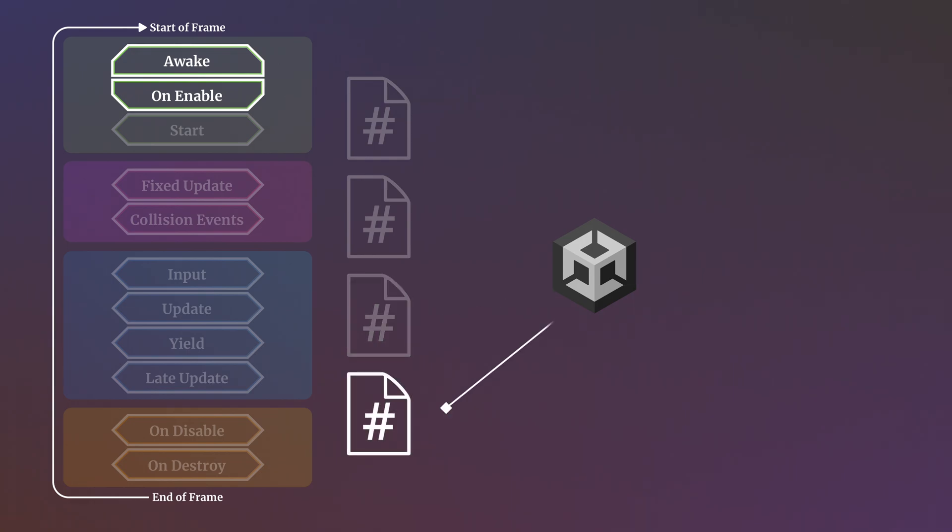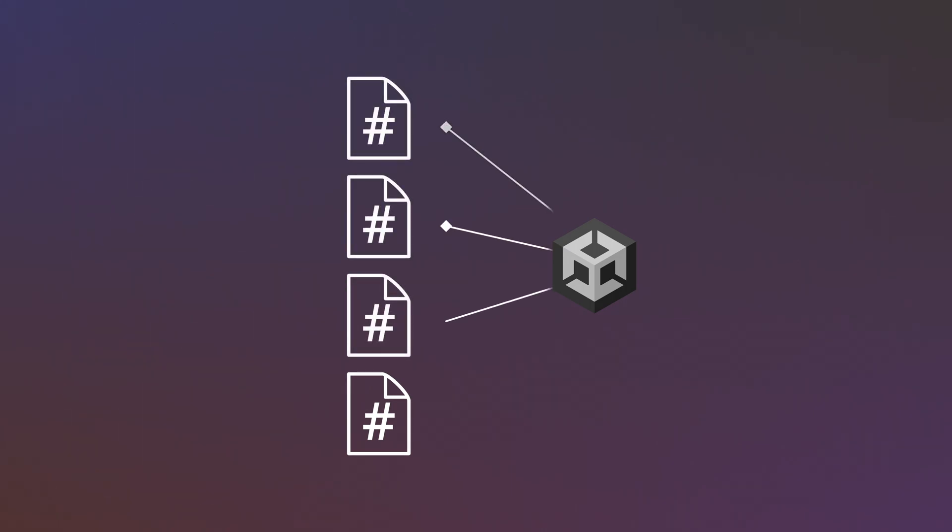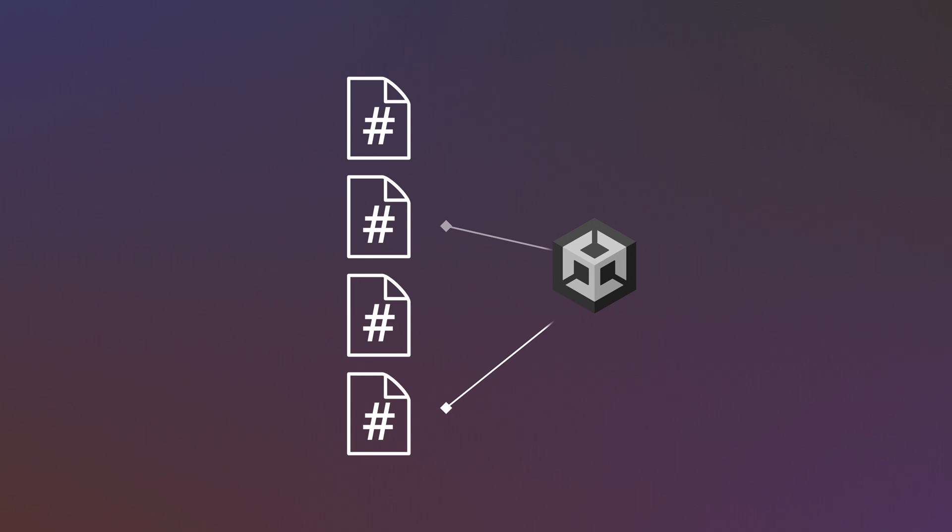While the event execution order is set, this order, the order in which scripts will have their event functions called, is not. It's random. So how can you know which script instances will have their events called first?